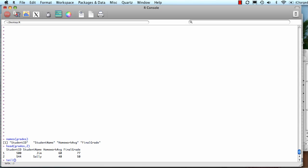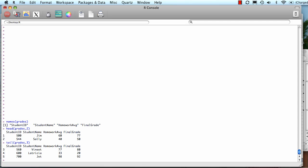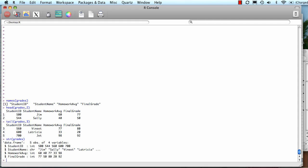I could also type tail, and do the last three rows if I wanted. The next way to look at my data is by understanding the structure. To find out the structure, type str and then the object name. It shows me that this is a data frame, that it has four variables, and the values of them.